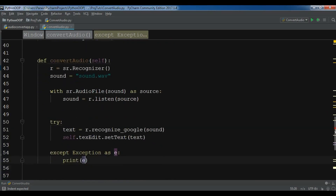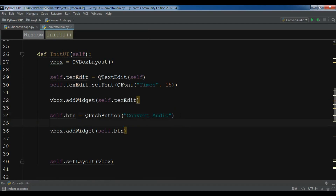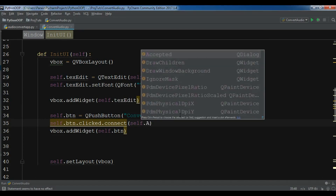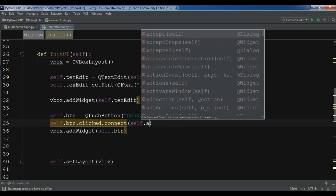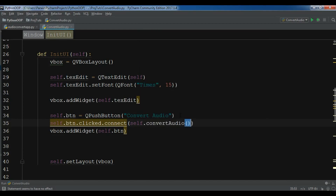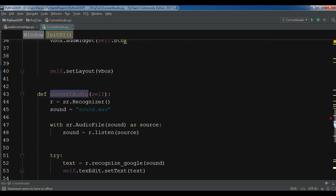Now I'm going to connect the button to the method: self.btn.clicked.connect(self.convert_audio). The convert_audio is the name of our method. This is our complete code.